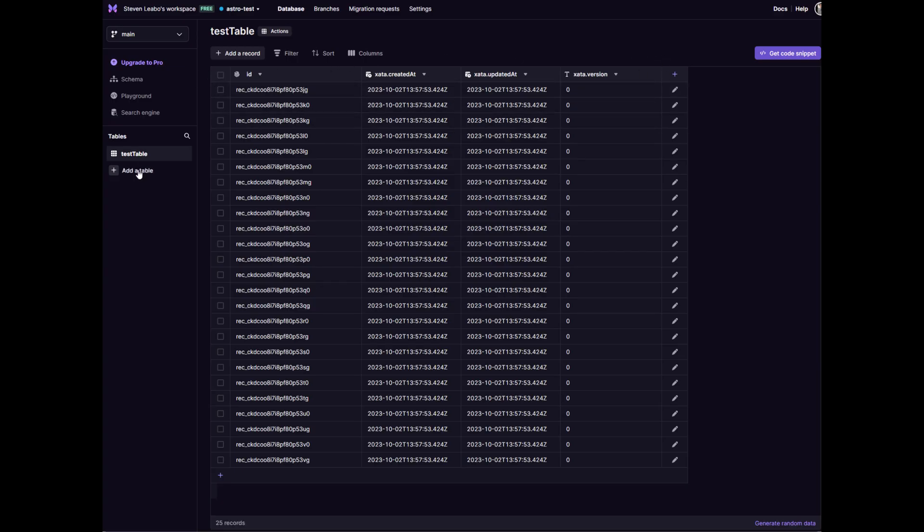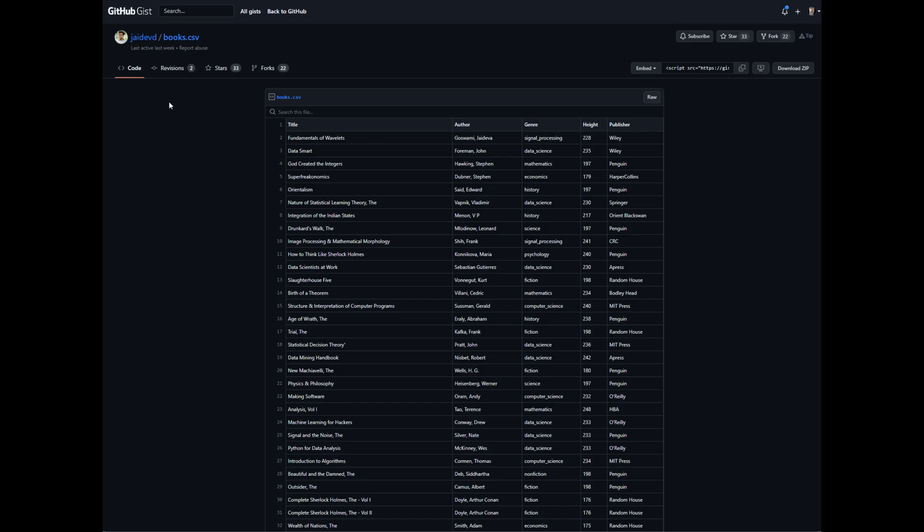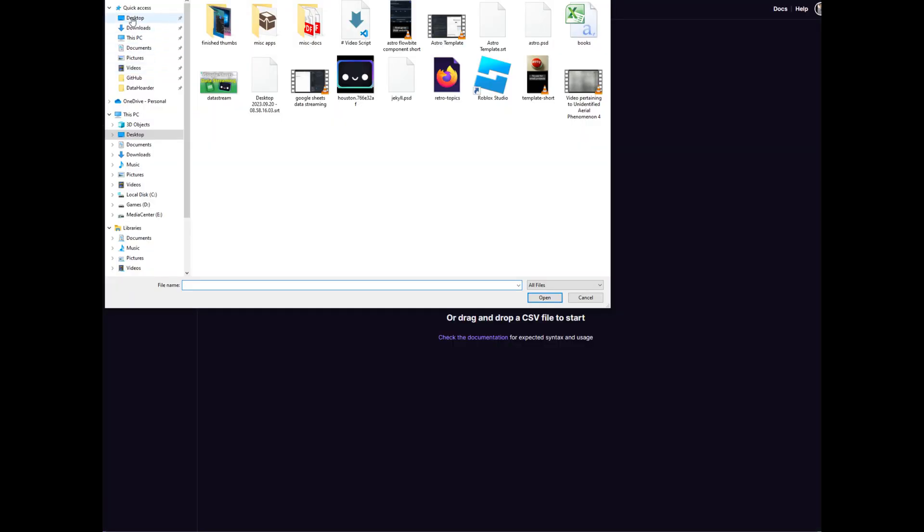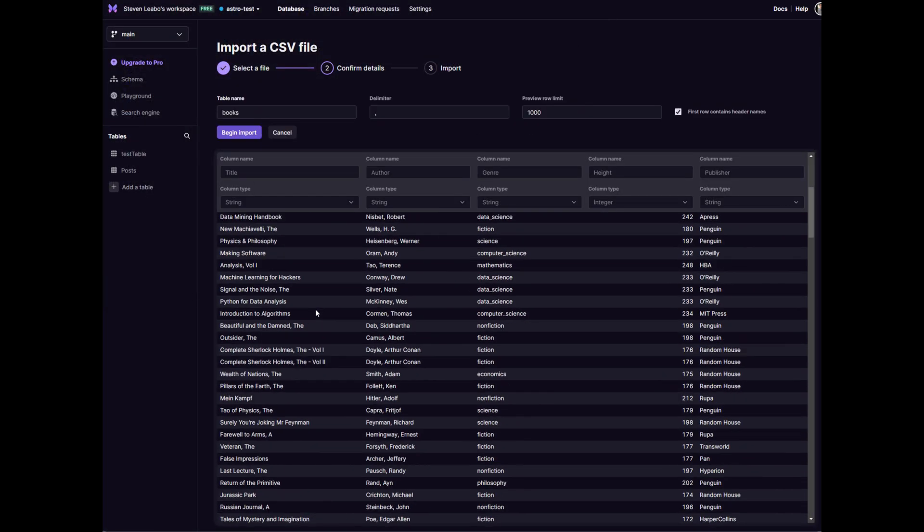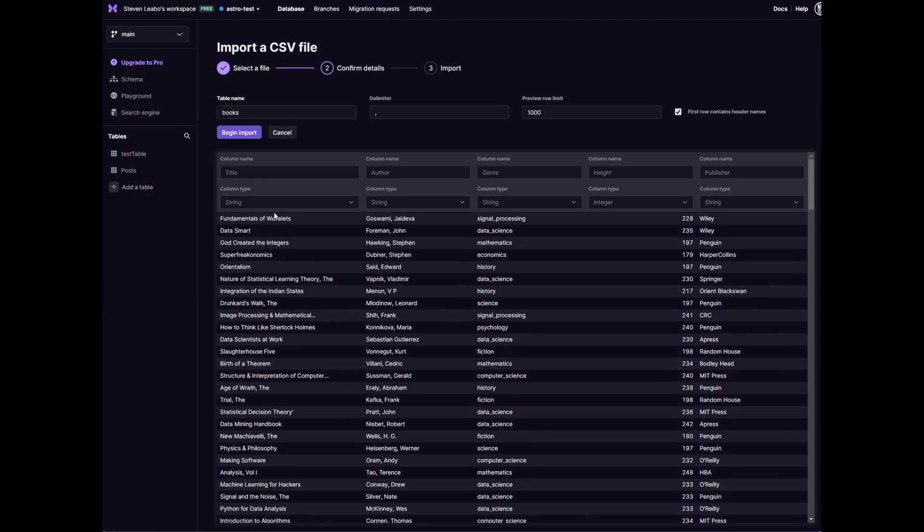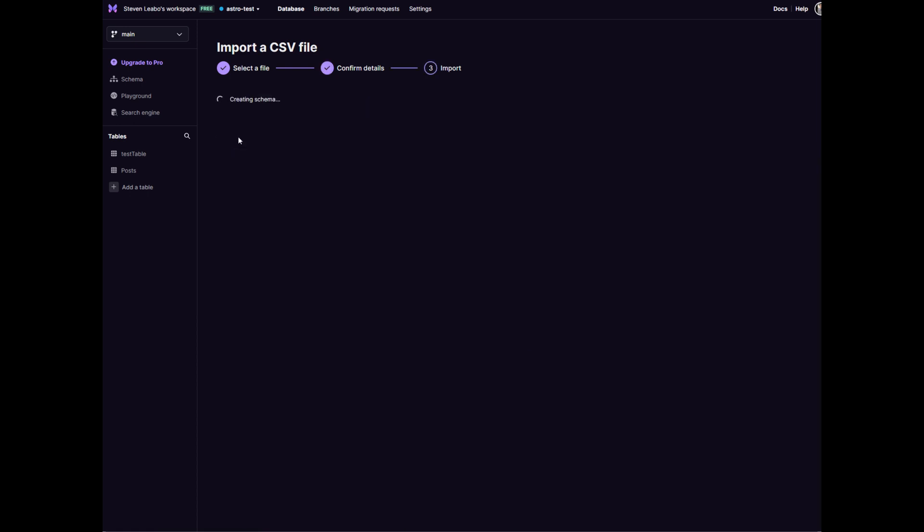We just did some test data. So let's see if we can do another table. All right, I found this code on gist. It's a book CSV. Let's see if we can download this. There we go, books. This looks good, title, author, genre. This looks good. Import this.